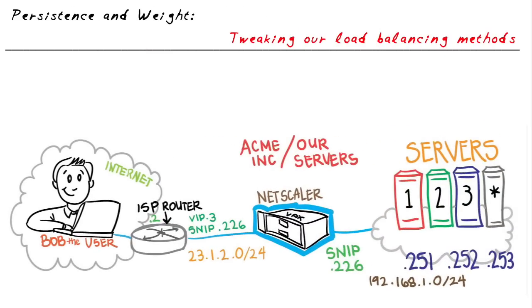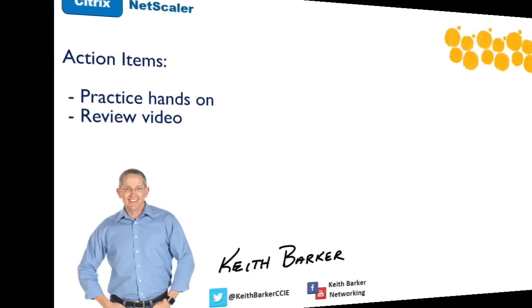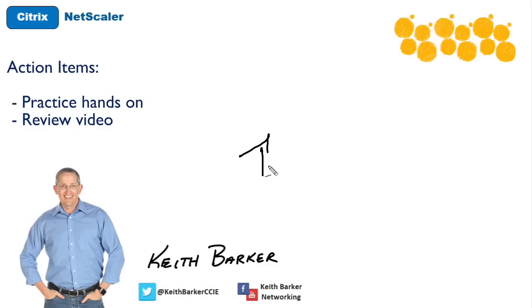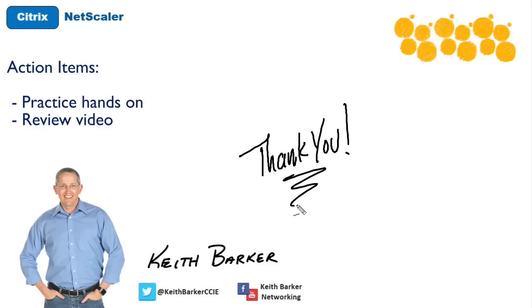In this nugget, we've discussed and demonstrated how we can tweak the load balancing, including the weights for the individual service, as well as options such as persistence, that are parameters of our virtual servers and its related objects. I appreciate you joining me for this nugget. I had a lot of fun. I hope this has been informative for you. And I'd like to thank you for viewing.